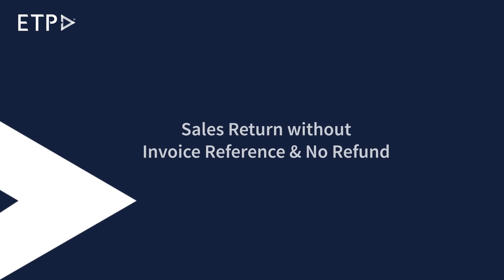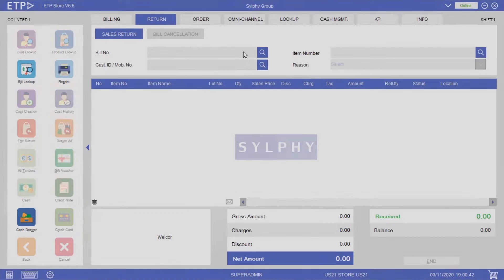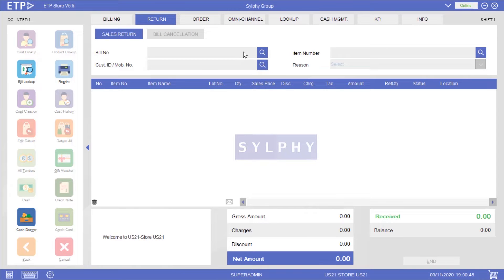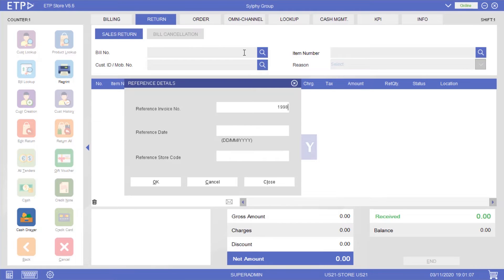Sales return without invoice reference and no refund. In this scenario, our customer Alice Smith has decided to return one item from her recent purchase for an exchange. If proof of purchase is not required as per company policy, we can manually enter the reference details into the system.